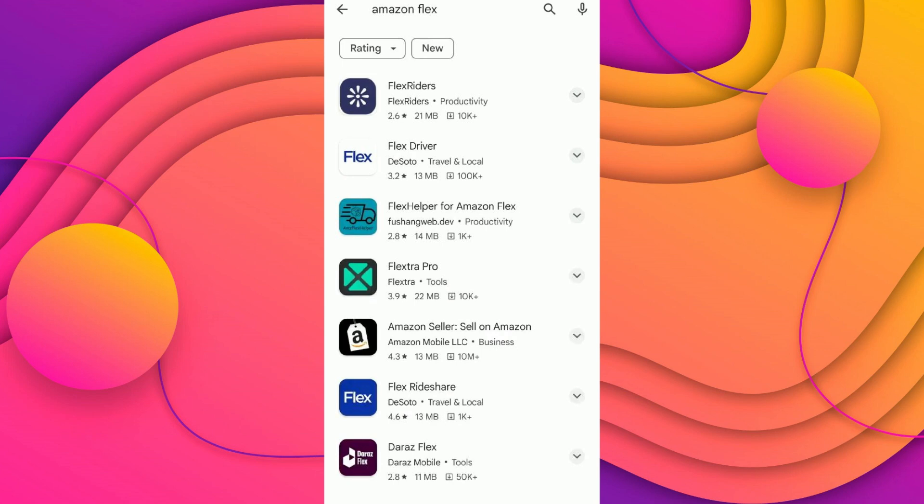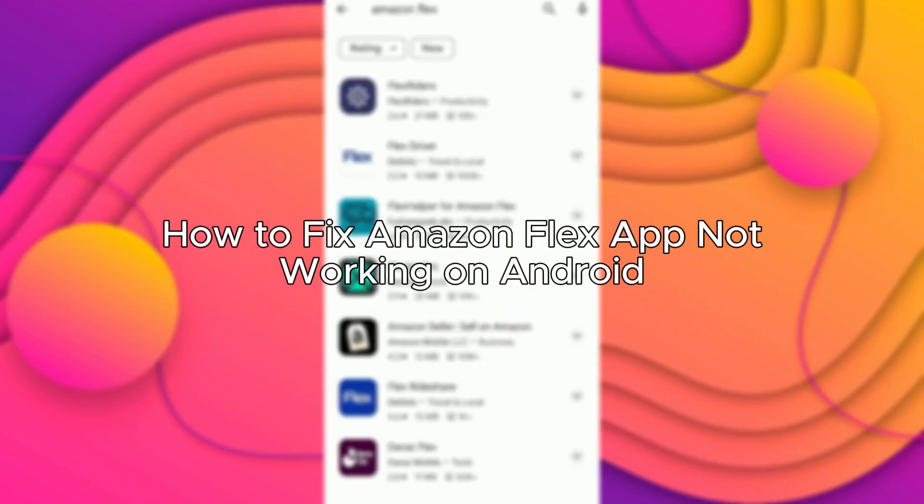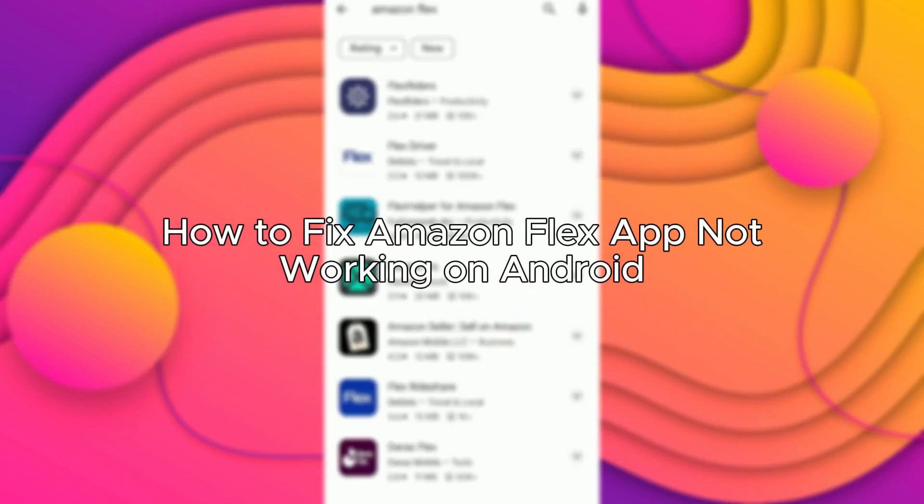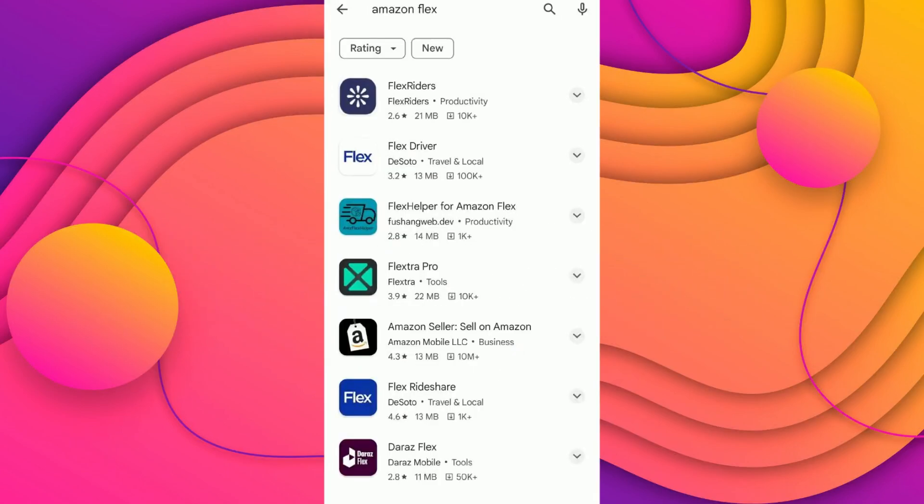Hello everybody, and in today's video I'll be teaching you how to fix Amazon Flex app not working, so let's get started. The first solution you can try is by making sure that you have an active internet connection.